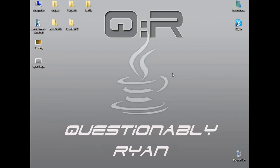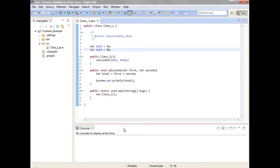Hello YouTubers, it's QuestionablyRyan here for Episode 3 of my Java Novice Tutorial. So, here we are. If you notice, I got rid of class 2, it wasn't needed.